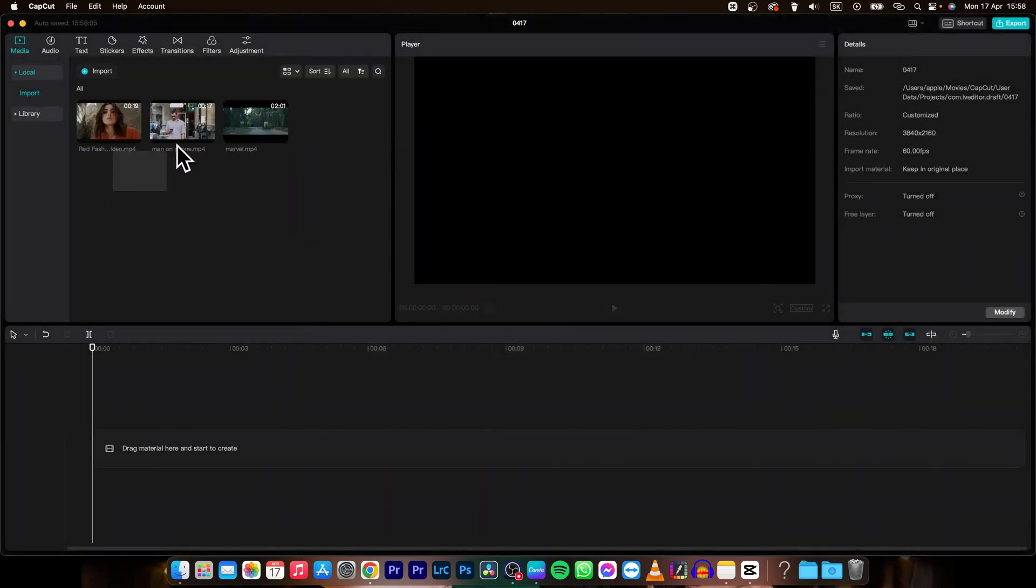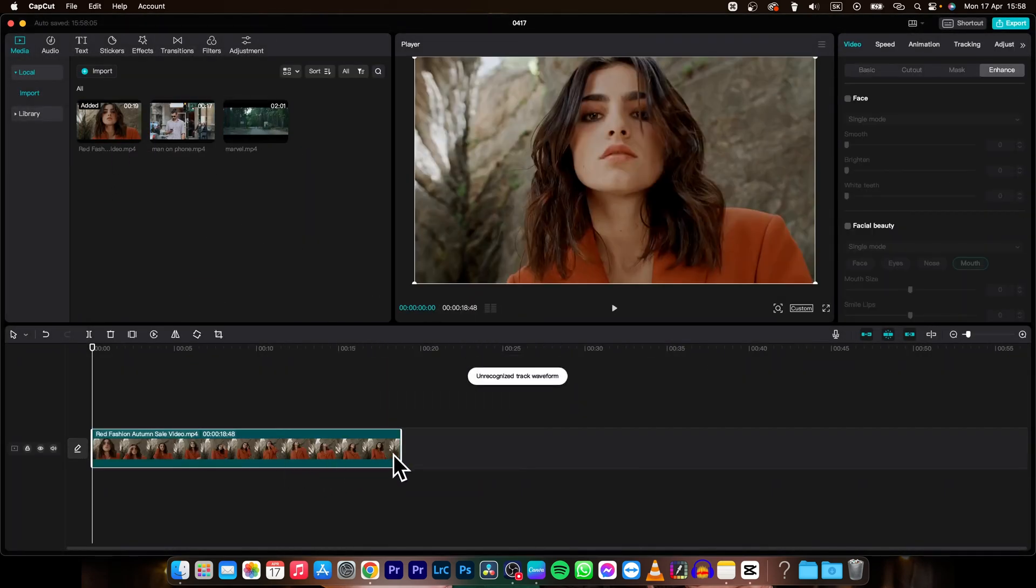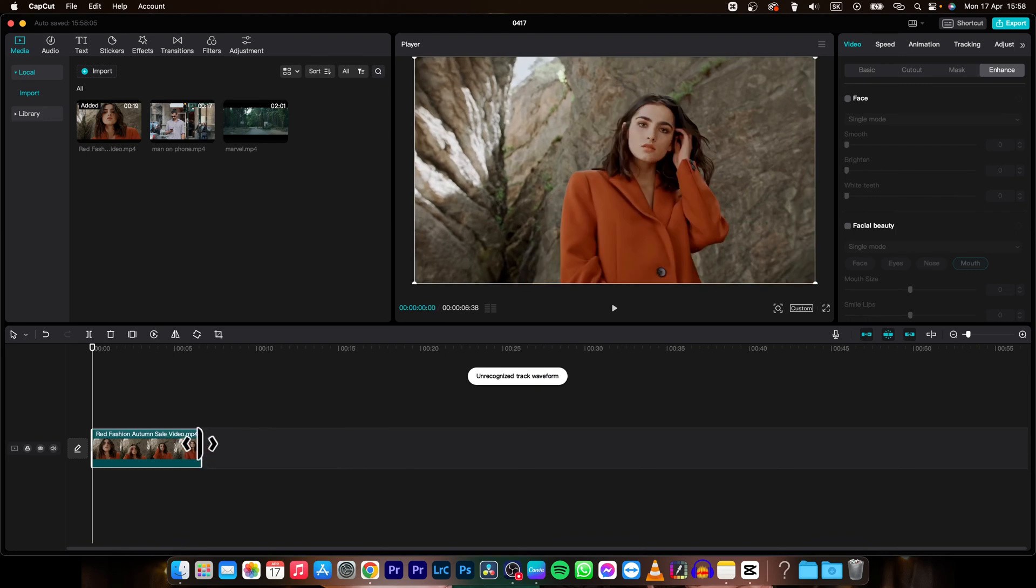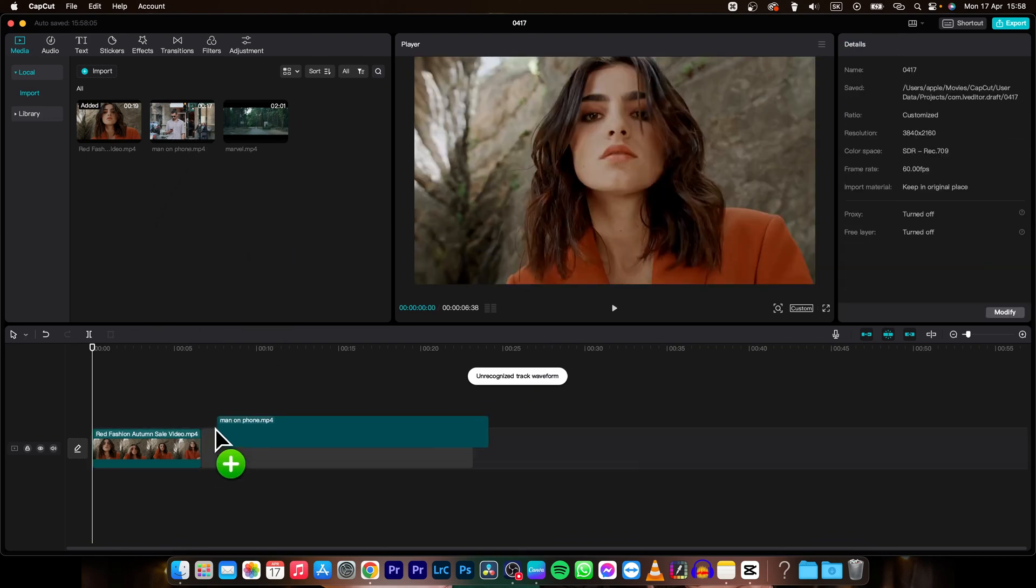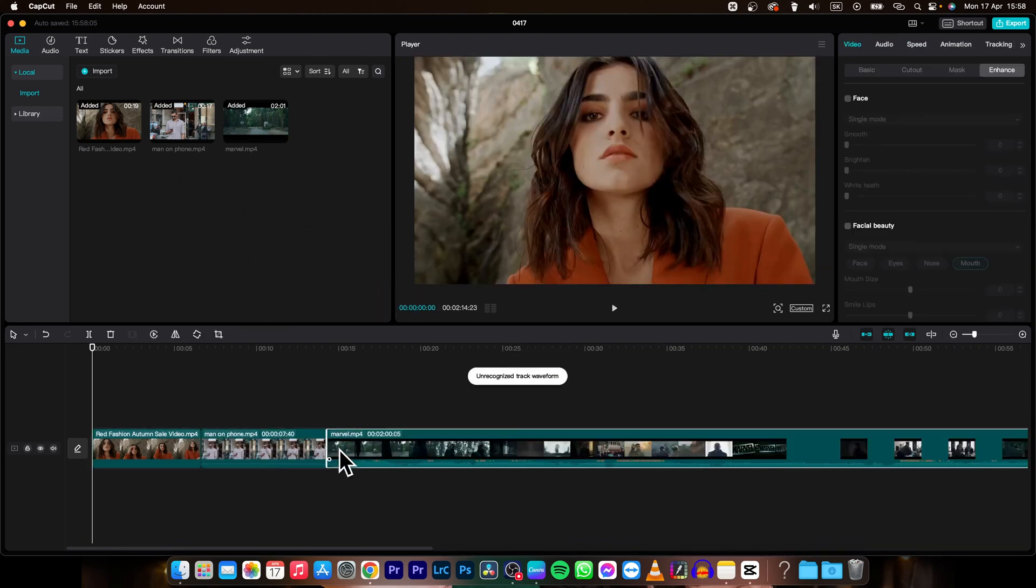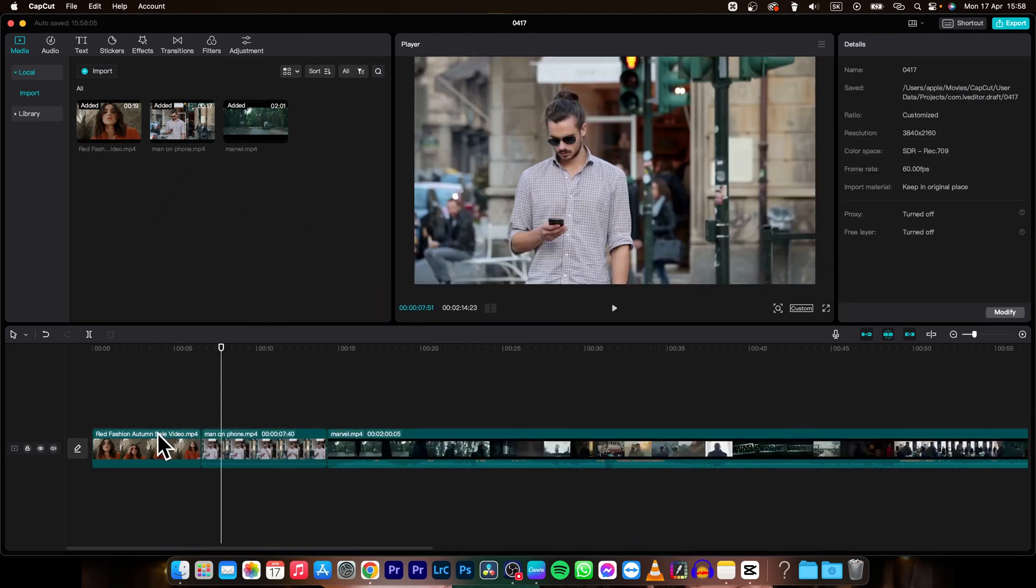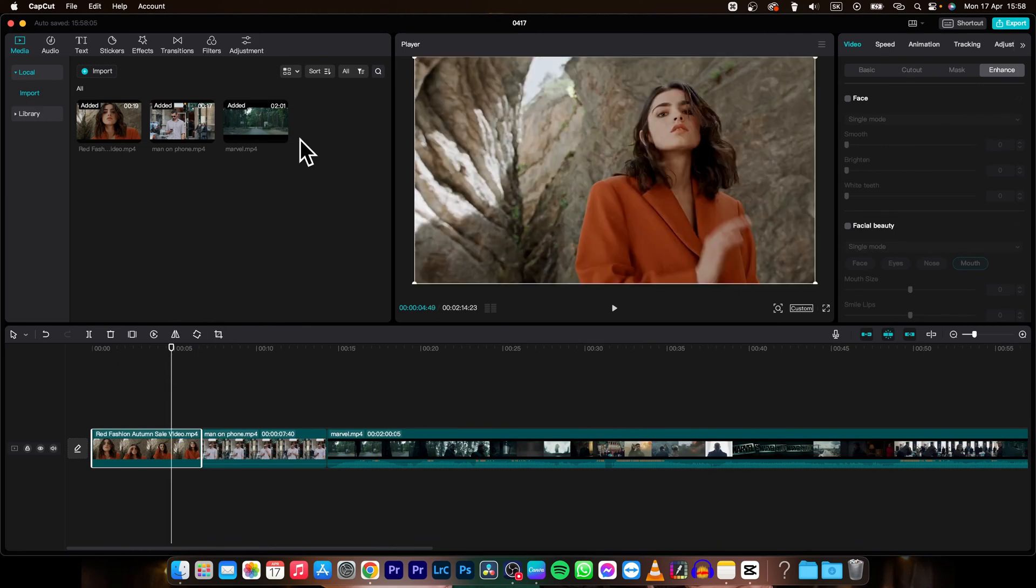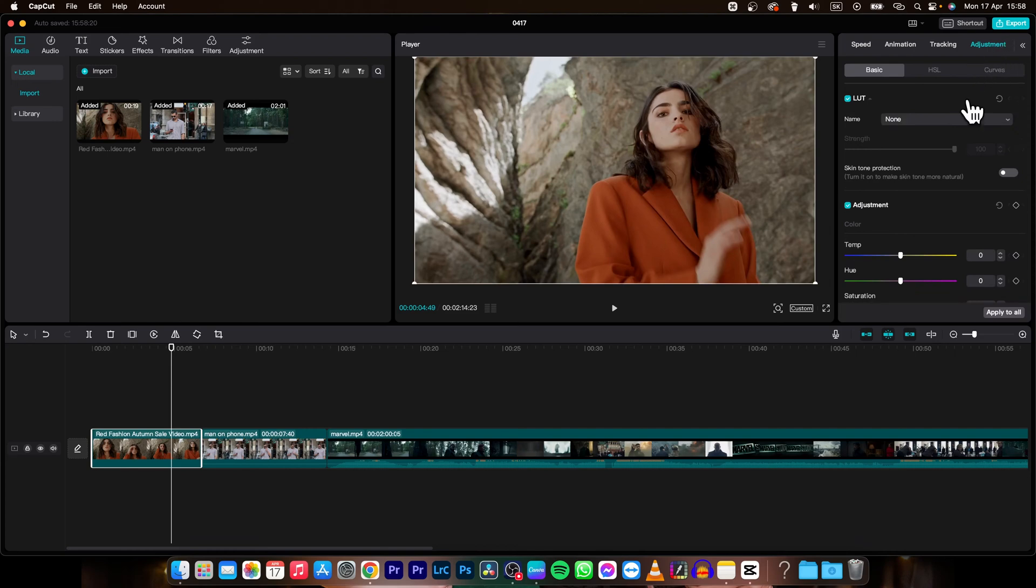And then simply drag your clips on the timeline. And then let's say I want to adjust some effects, so go over to adjustment and I want to make it a little bit warmer.